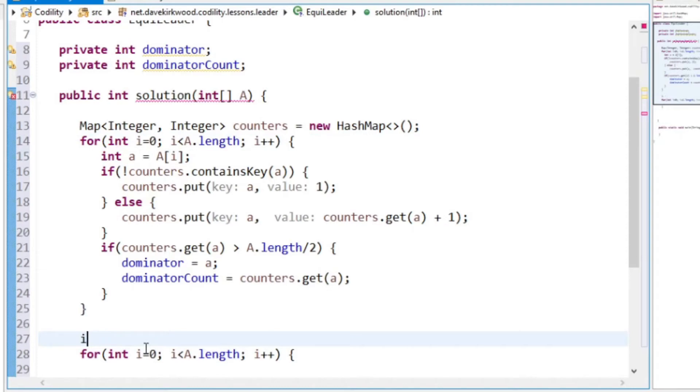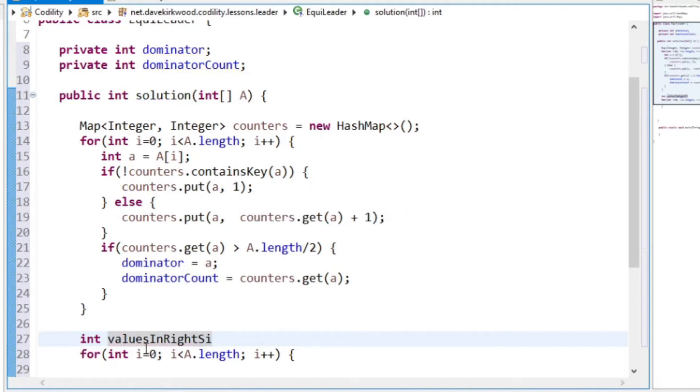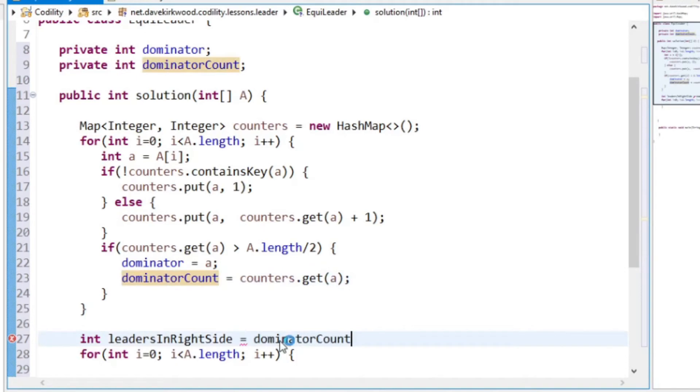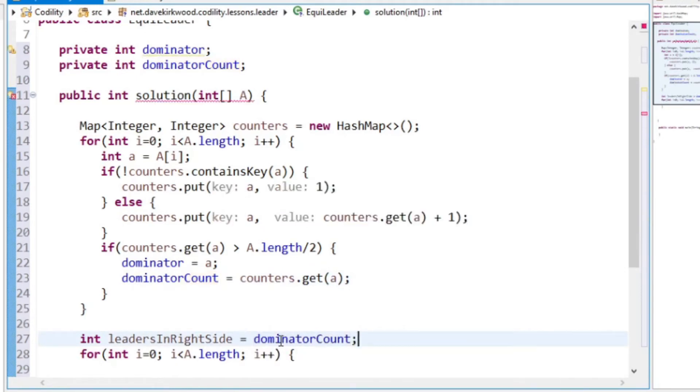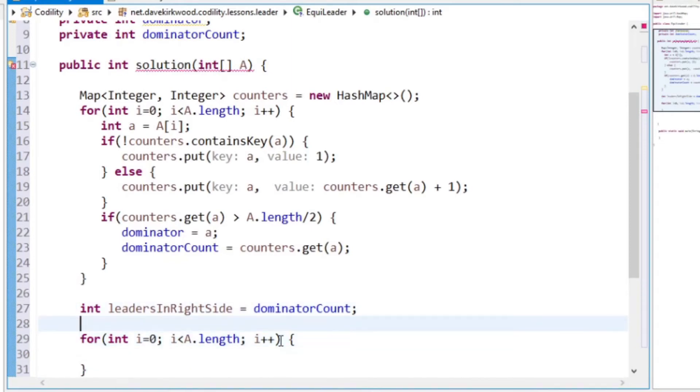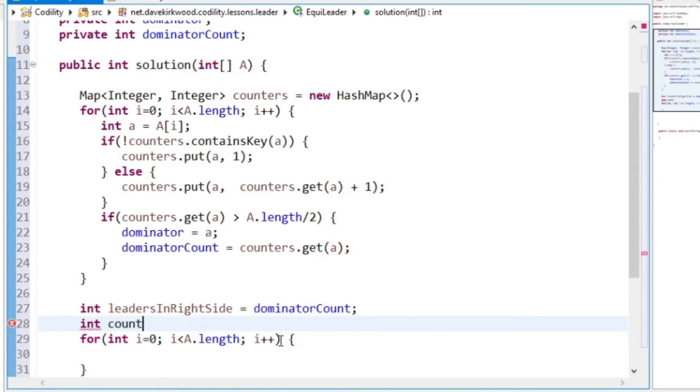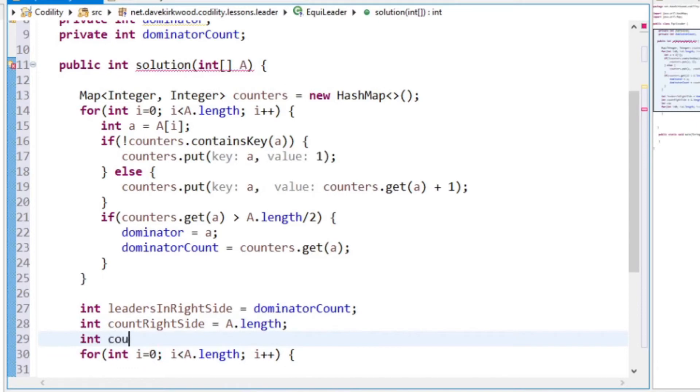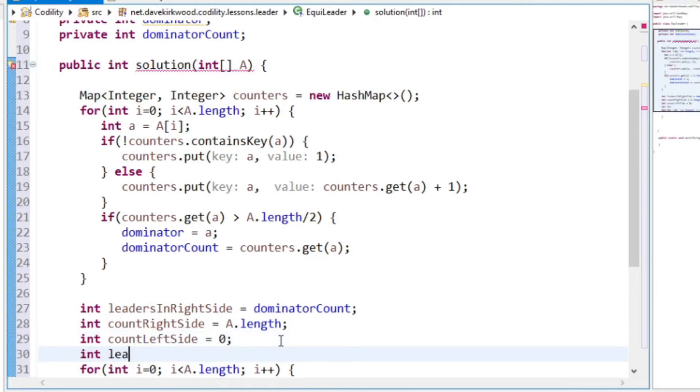And I'm going to say leaders in right side. Leaders in right side is going to start off as dominator count. So I'm on the left-hand side of the array and all of our dominator values are in the right-hand side of our array. And I'm going to make a count right side, and that's going to start off as A.length. Count left side, leaders in left side, which is going to start off at 0. And leaders in left side starts off at 0.